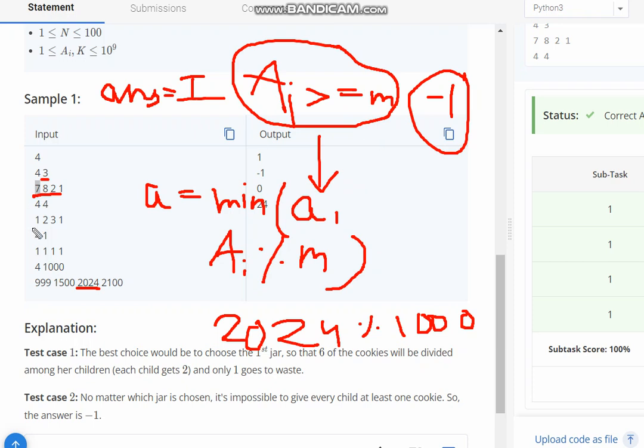And taking the example of 1, 2, 3, 1, all of them do not satisfy this condition, hence we print minus 1 in this case.